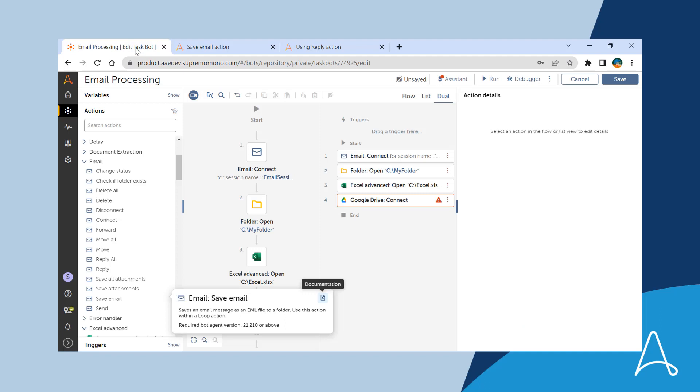Automation 360's Release 27 significantly improves the citizen developer experience with quick and easy selection of actions, better understanding of bot logic through visual cues, and help at hand with contextual assistance on actions.